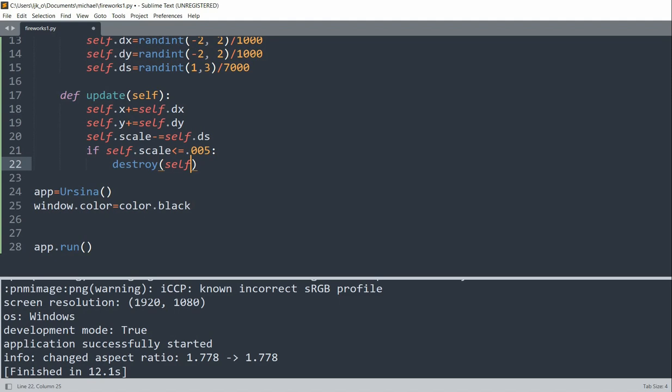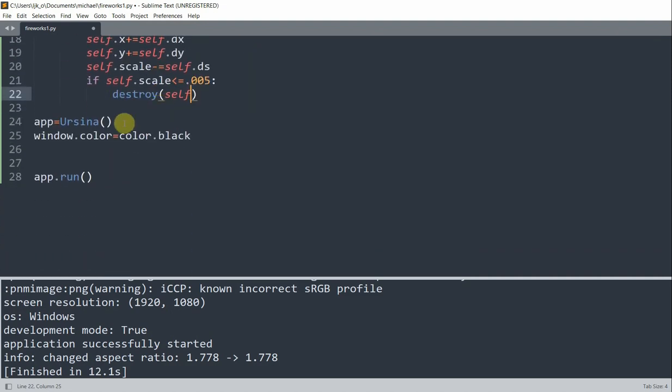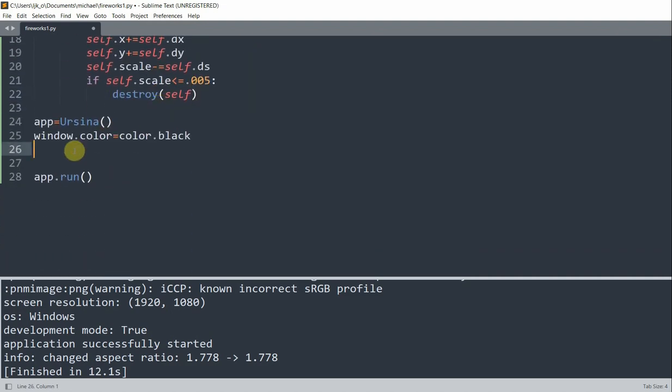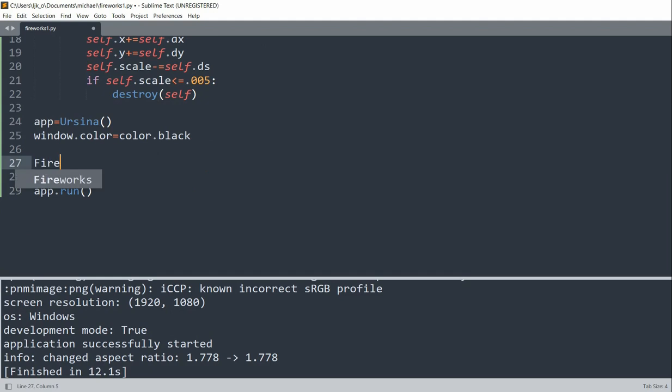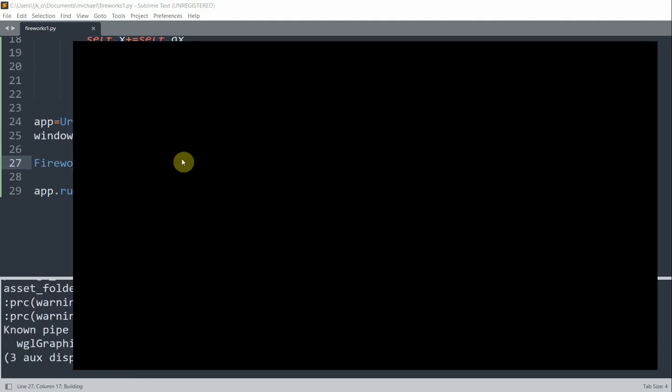So we'll finish making the Fireworks class. Let's make an entity out of it. So after we set our window color, let's make an entity. So fireworks 0, 0. We'll set color.white. Remember, the first two parameters are the x and y coordinates, so 0, 0. The last one is the color of the firework. So if I save and run this,